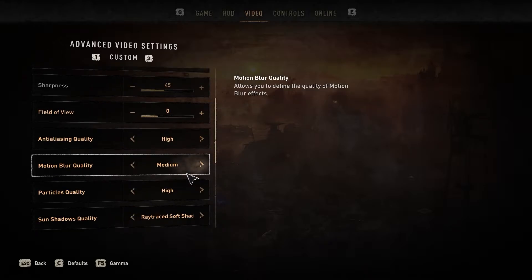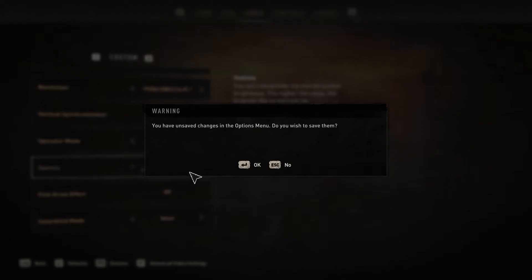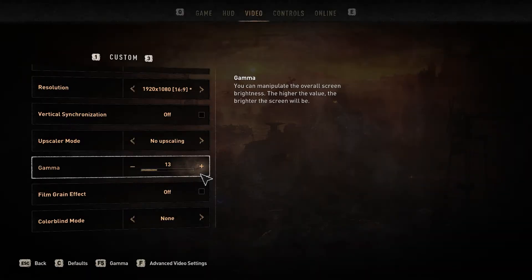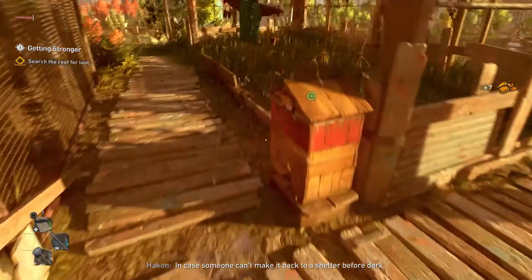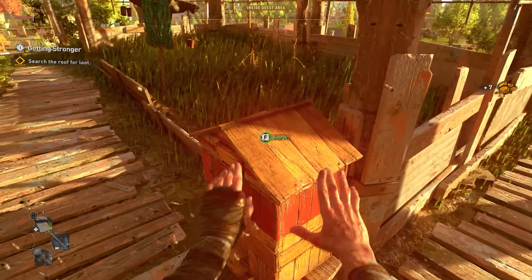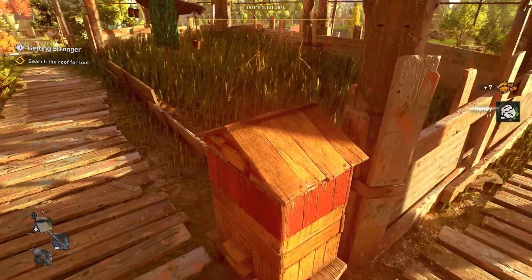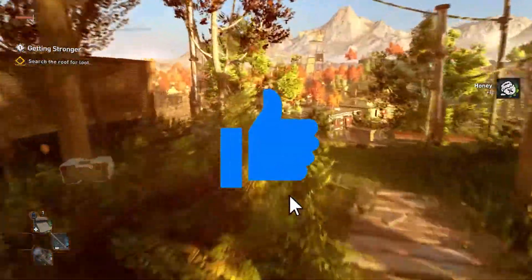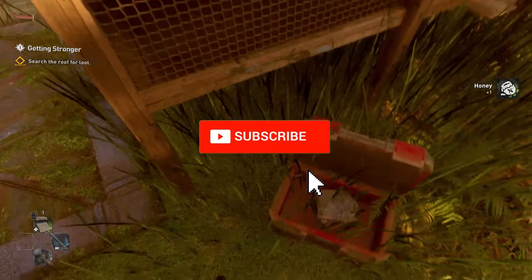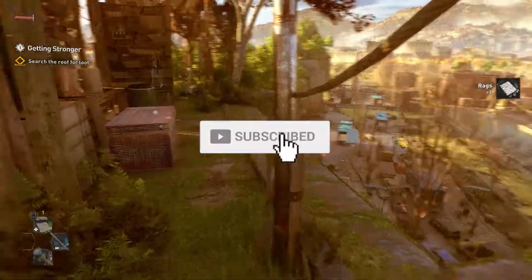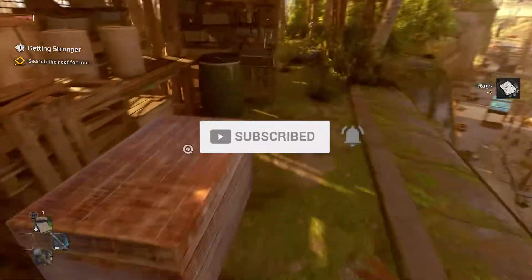Even if you are not using Ray Tracing, DirectX 12 is giving a bunch more frames in the game. So that is how you can unlock the framerate in Dying Light 2. If you like this video, don't forget to leave a like, and subscribe so that you can get videos like this in your feed as soon as we publish them.